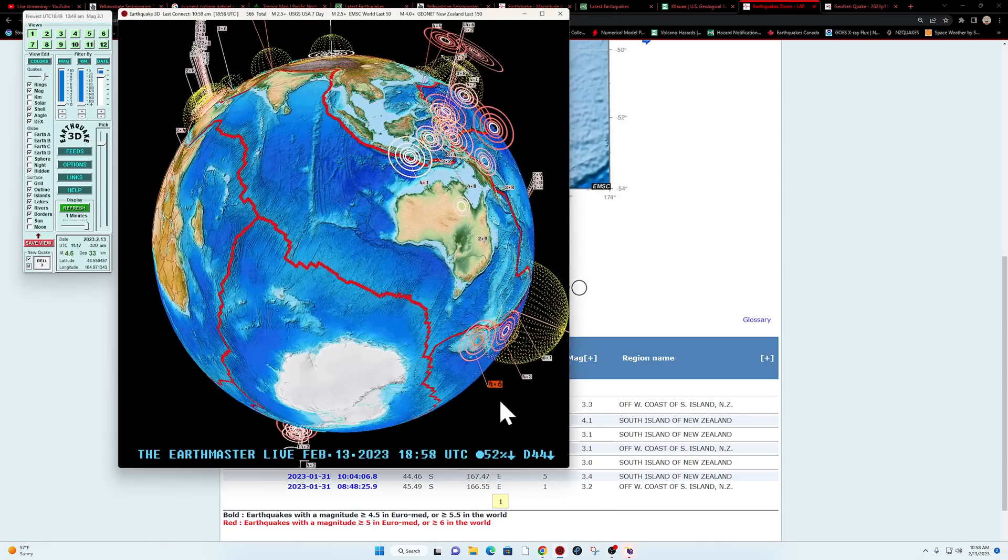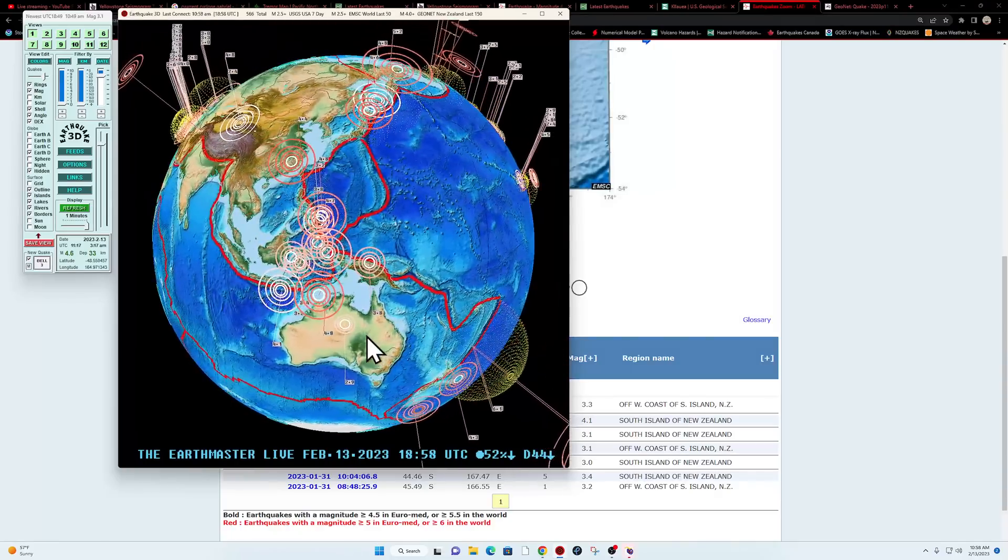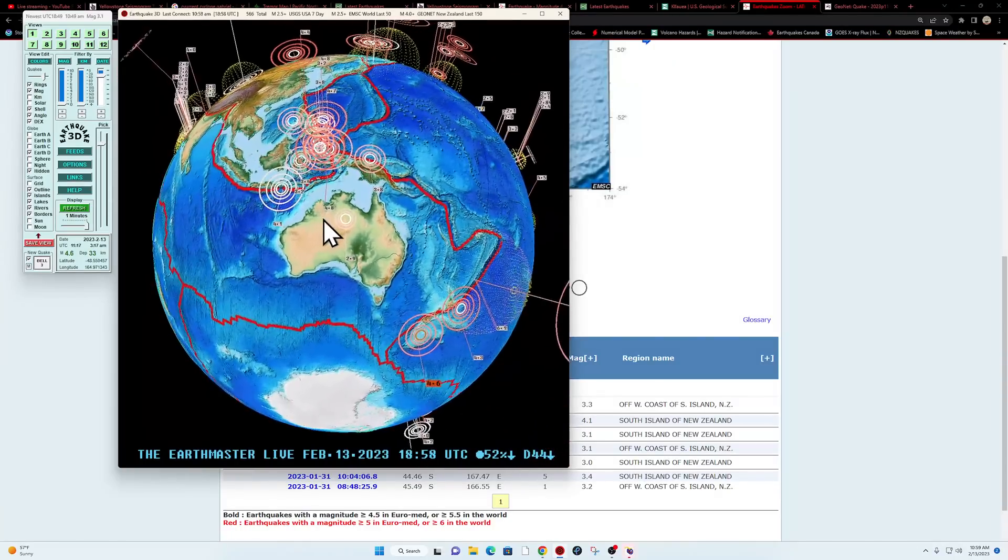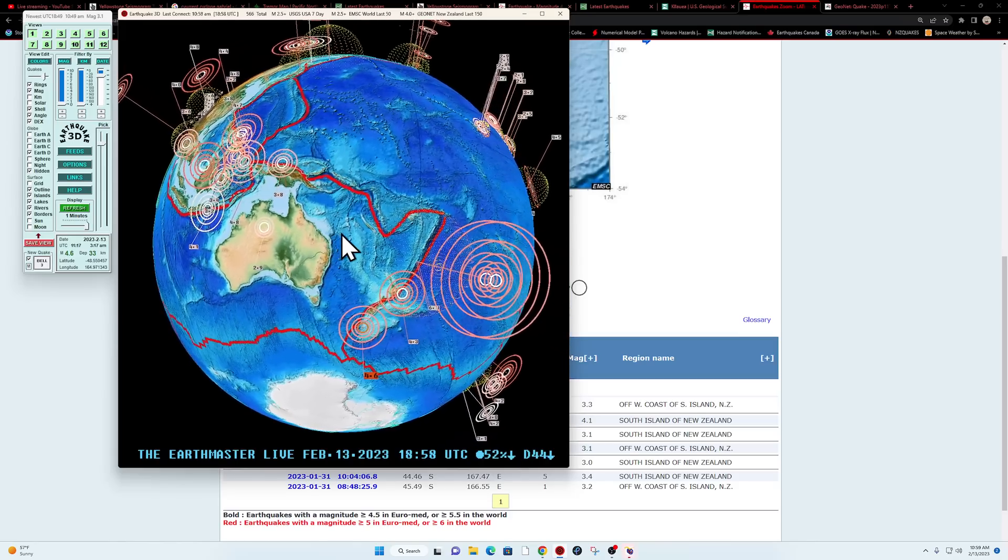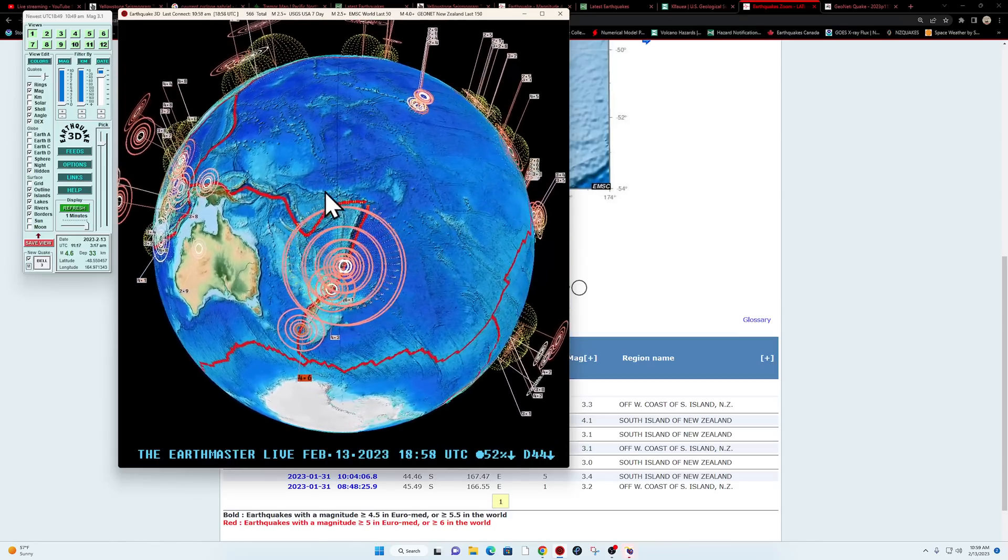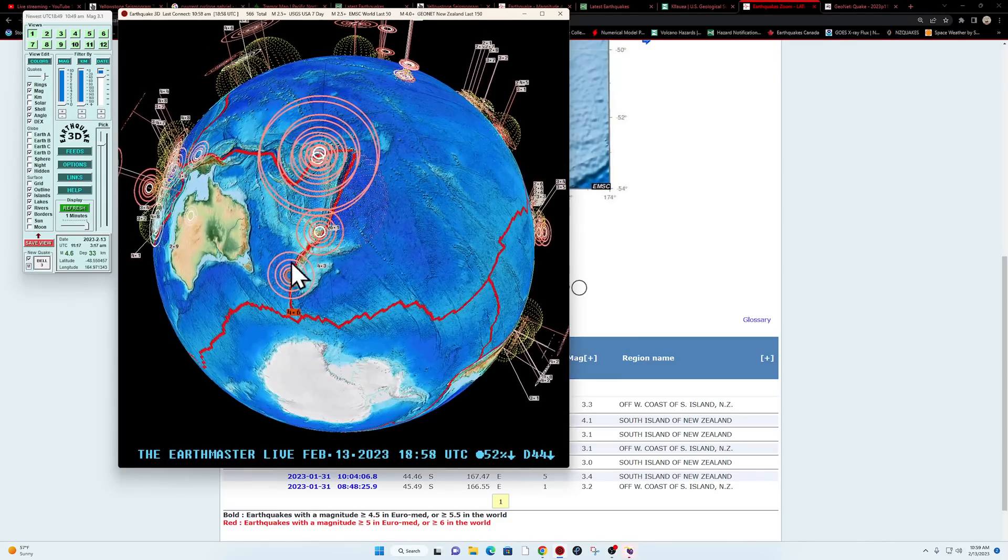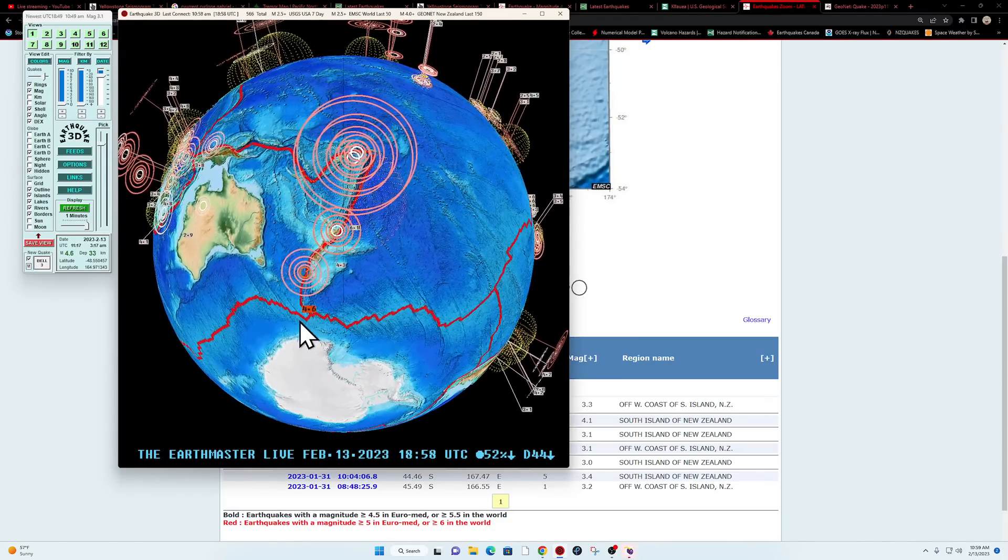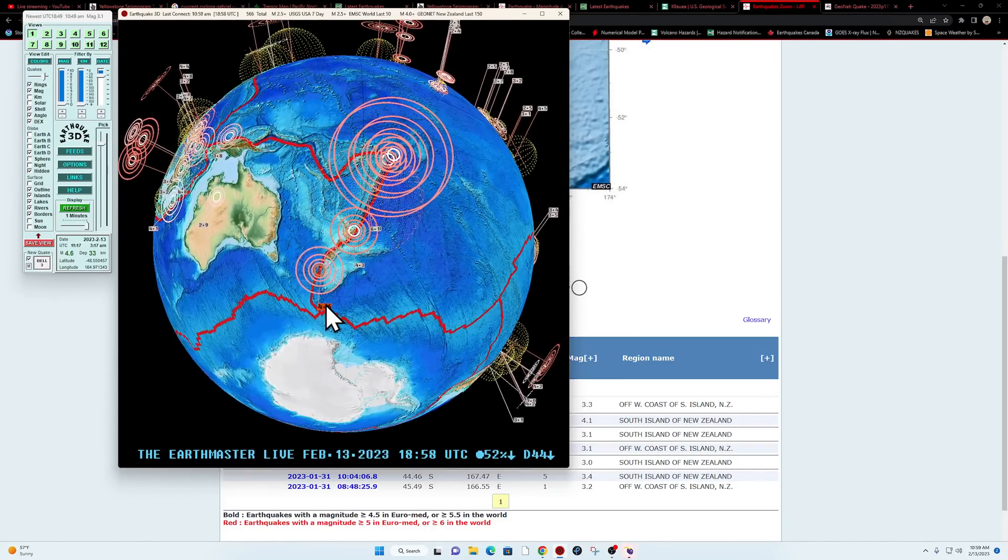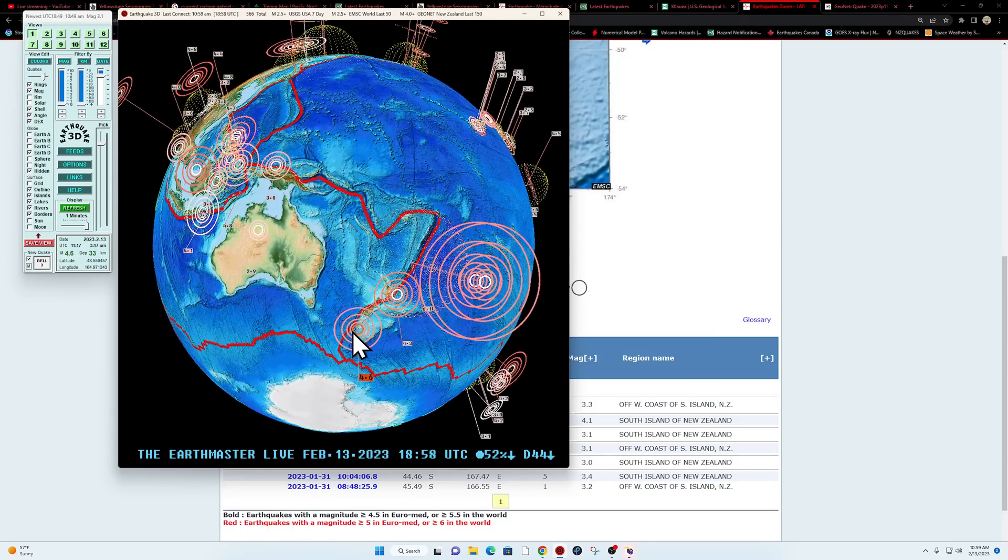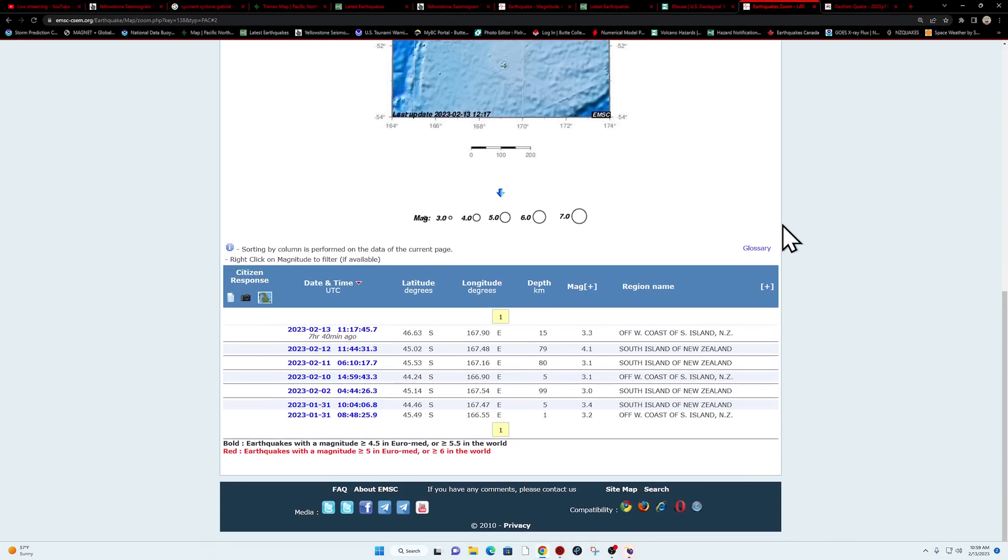So after this update I'm definitely going to keep GeoNet off of here because they're way overdoing it in terms of the magnitude. 3.3 down here south of South Island, New Zealand, definitely not a 4.6. A huge difference. But we did see some activity up here along the Kermadec Trench.